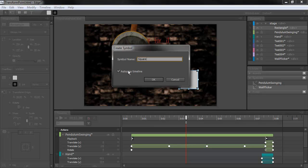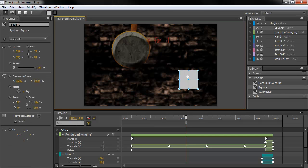I'm going to just leave this checked. I can always change it later. What this means is that the timeline for the symbol is going to play automatically. It's very similar to how movie clips work in Flash Professional. So, I'll hit OK.